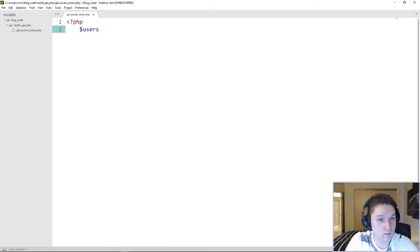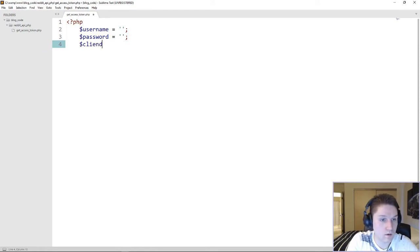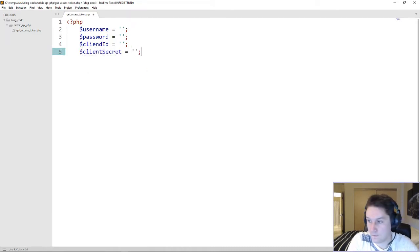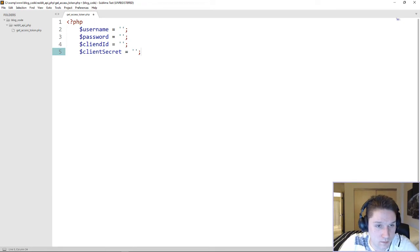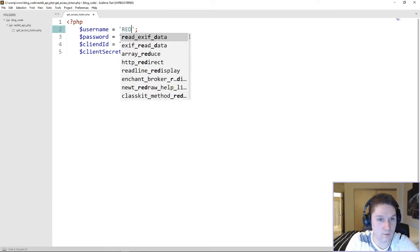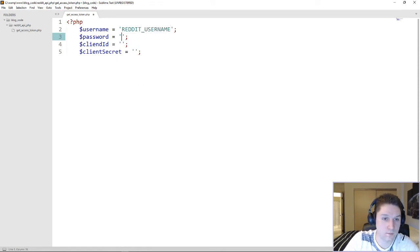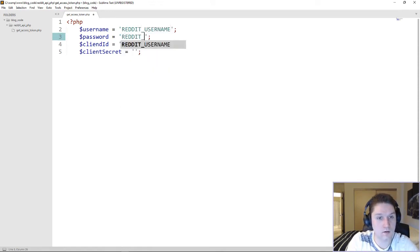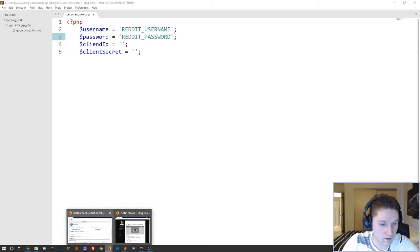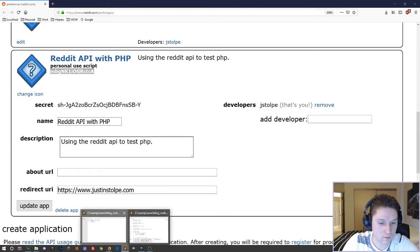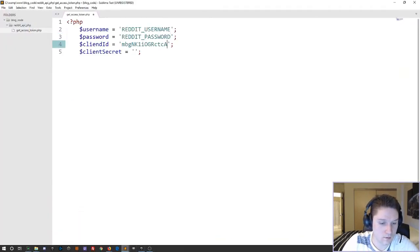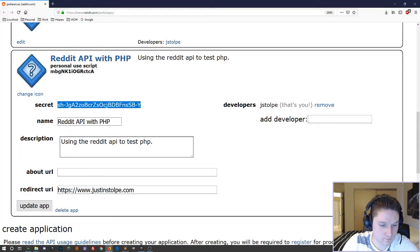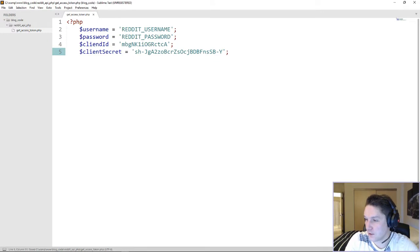So there are a few things we need to put in here. We need a username, password, client ID. Let's call this client secret. Alright, so these are the credentials we will need in order to get an access token from Reddit. So this would be your Reddit username. This would be your Reddit password. Client ID right here. So we are going to copy this and paste that right there. Then we are going to copy the client secret and paste that right there. Looking good.